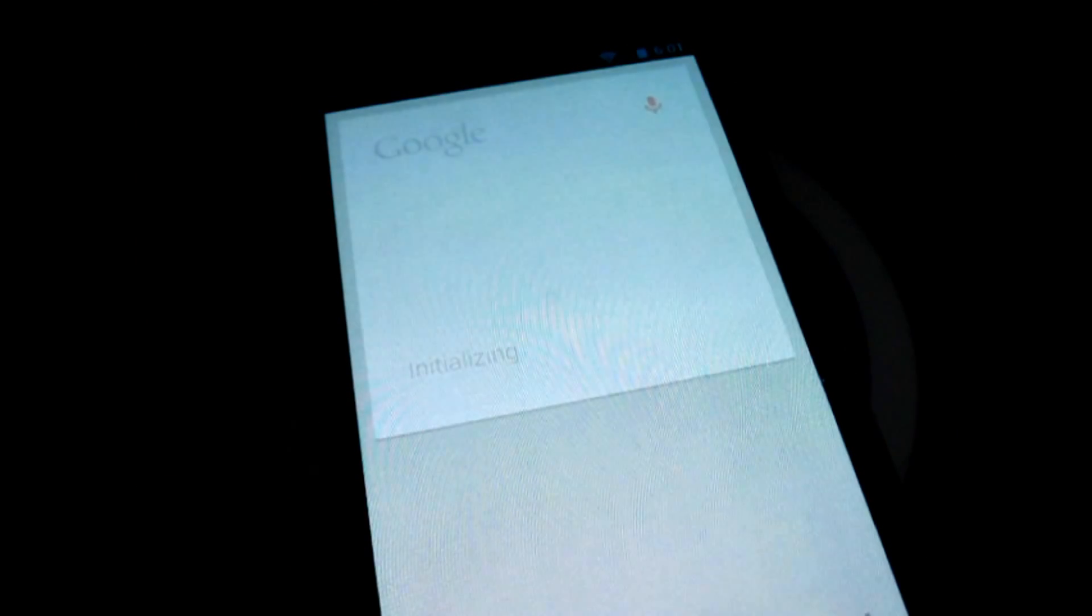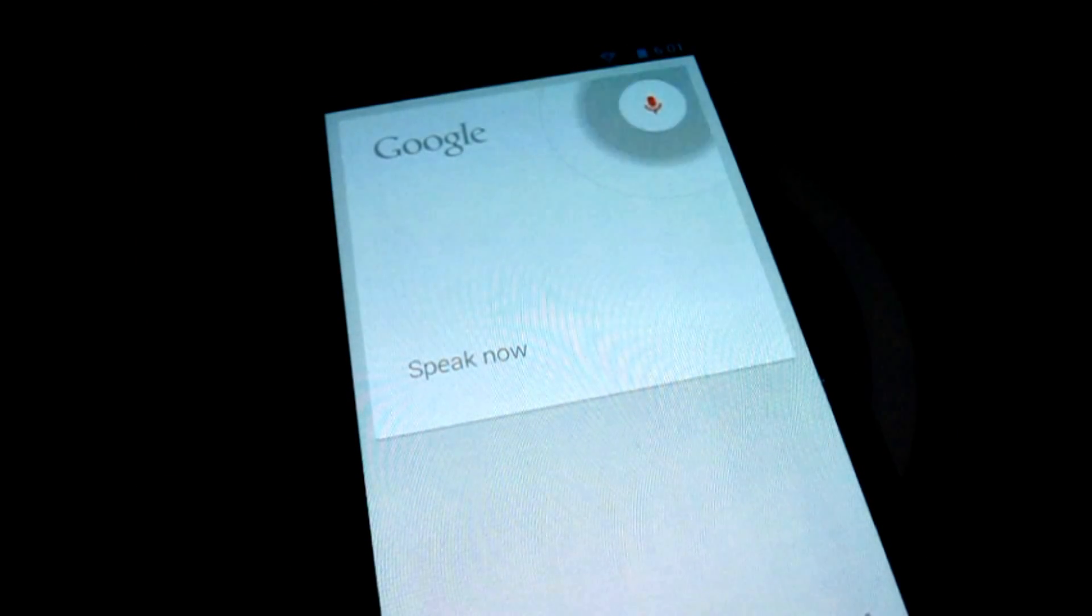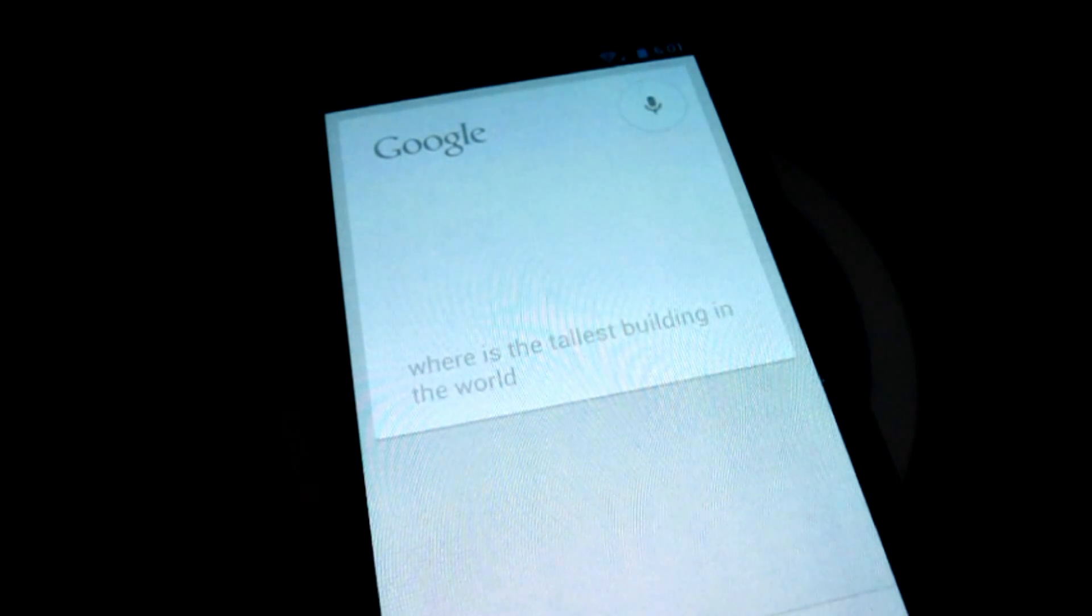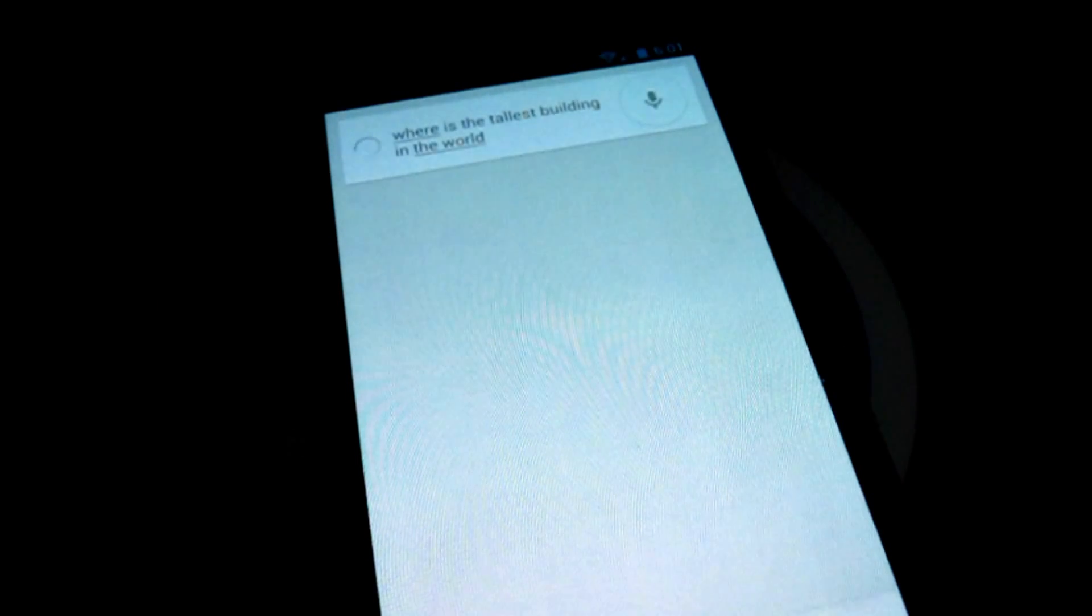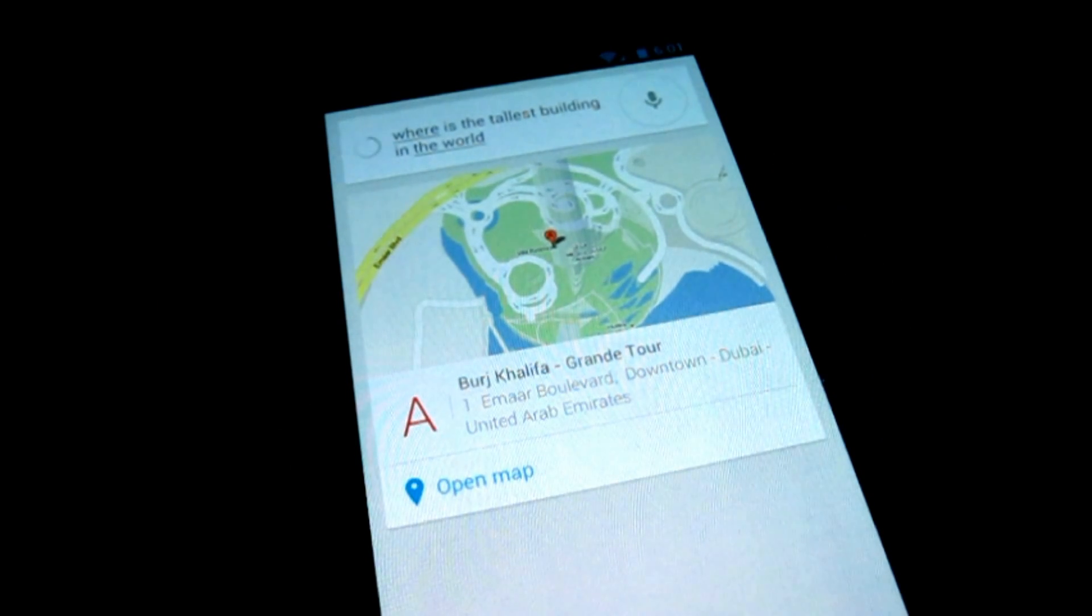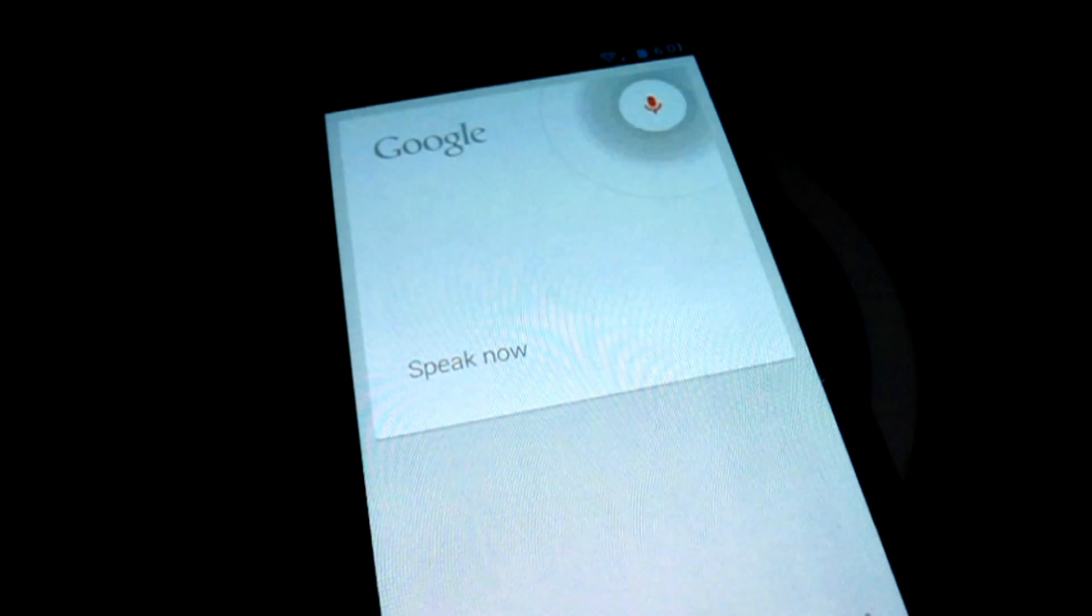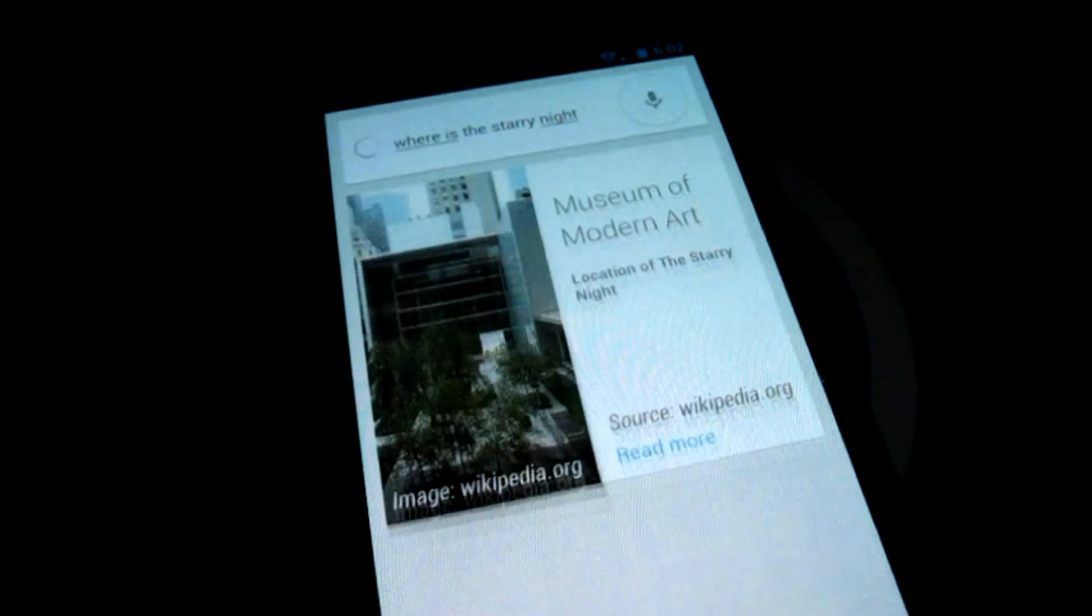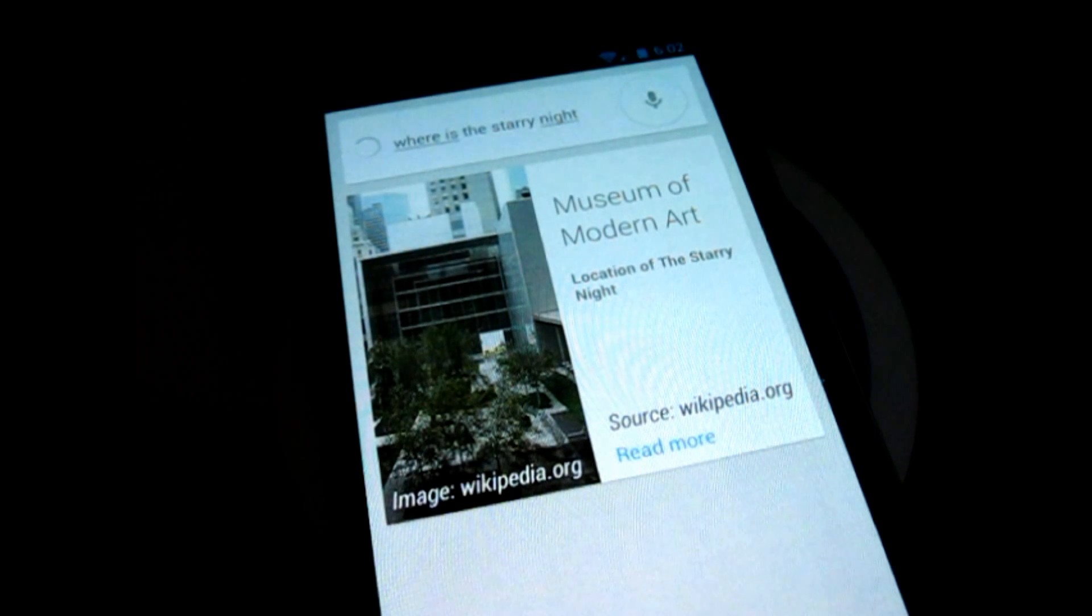Hey Google, where's the tallest building in the world? Where is the Starry Night? The Starry Night location is Museum of Modern Art.